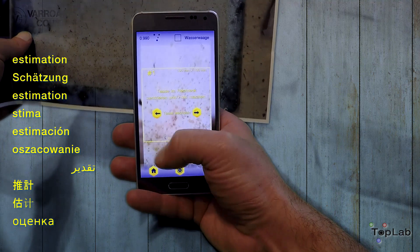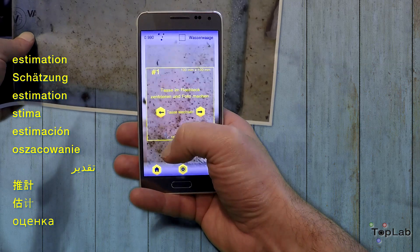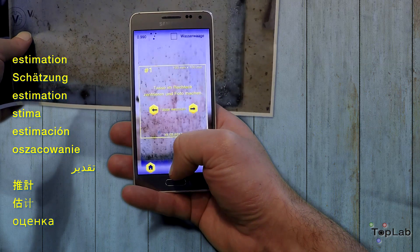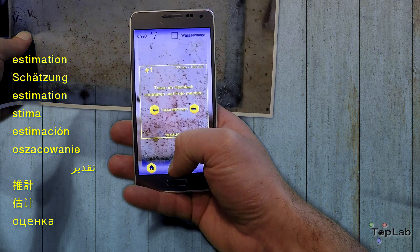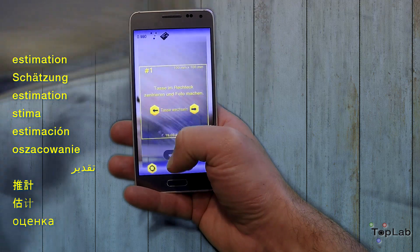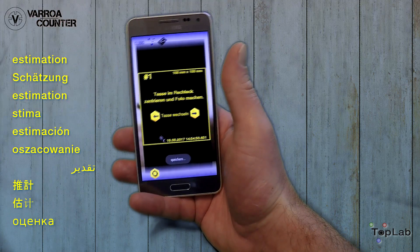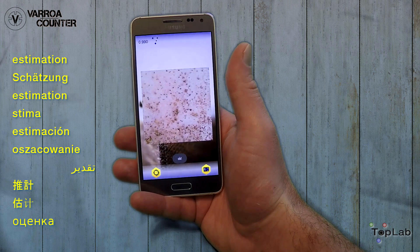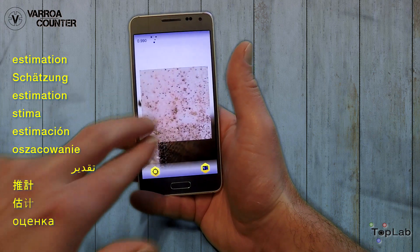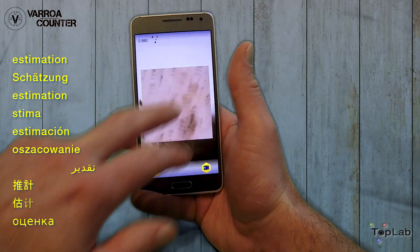In the upper right of the screen you can see a check box for considering the spirit level. If checked, this means that you can only take a picture if your smartphone is almost horizontal. Position the camera so that the diaper fits the frame and make a shot.